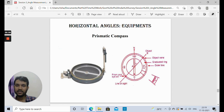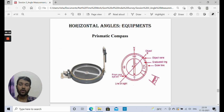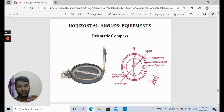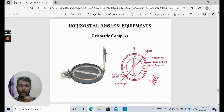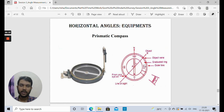The graduations on the outer dial of the prismatic compass are written inverted, because they are read through a prism which inverts the reading — so you read them correctly. The angles are marked as whole circle bearings: 0, 90, 180, and 270 degrees. These start from 0 degrees in the prismatic compass.